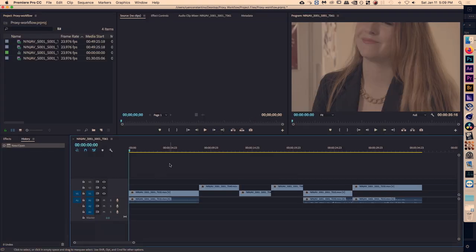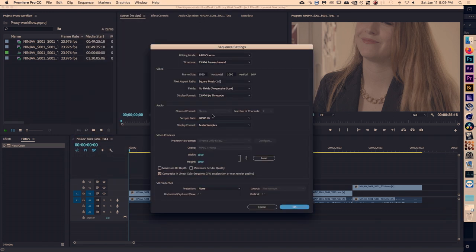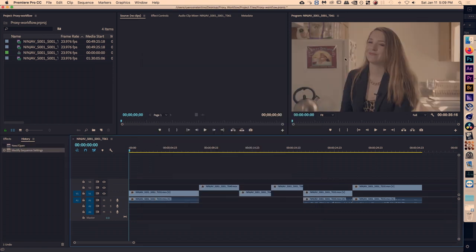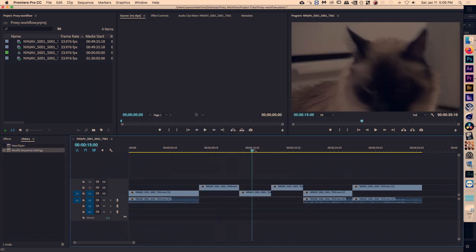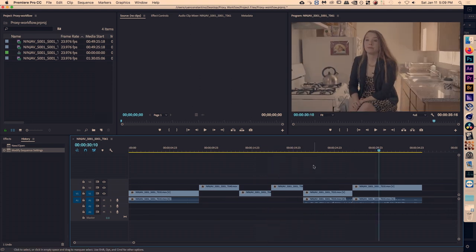Of course, the timeline itself was 1920 by 1080 in order to make editing easier. All you have to do to fix that is go to Sequence > Sequence Settings and change your resolution to the resolution of your video clips. Then everything should line up pretty perfectly — that's option one. After you've re-linked to the high-resolution files, you can go ahead and export just like you would any other file.